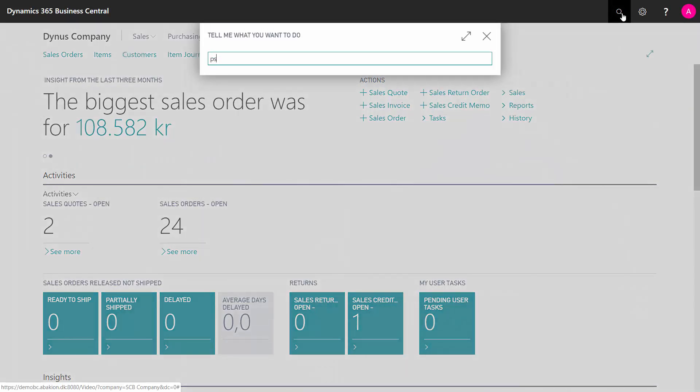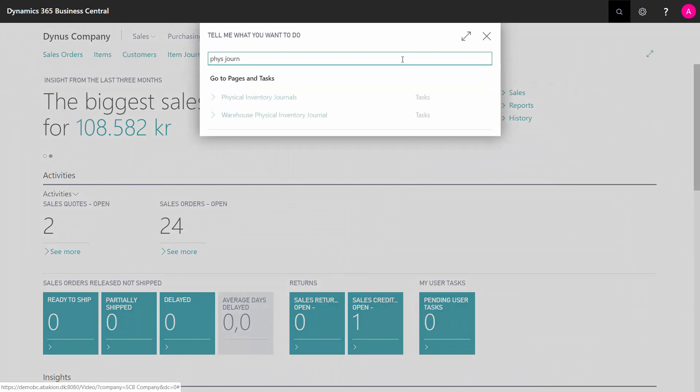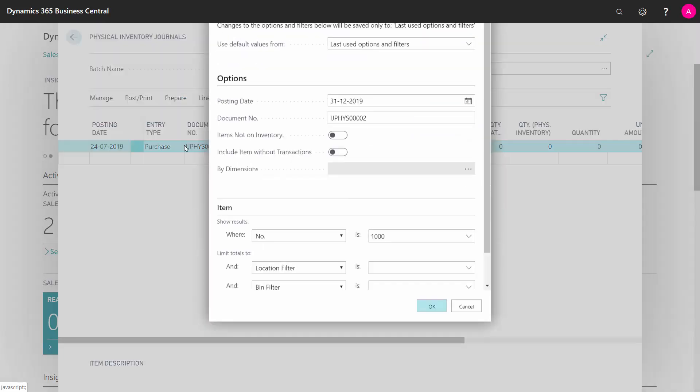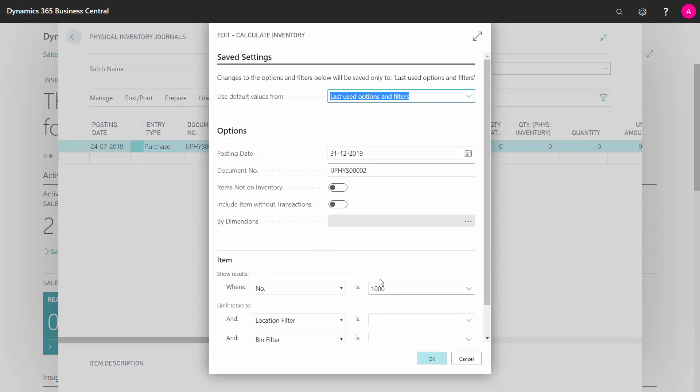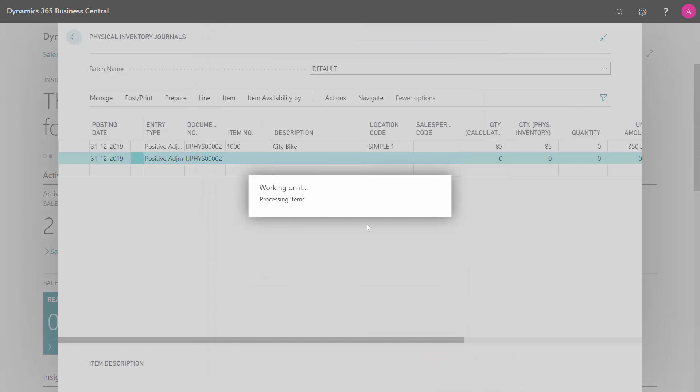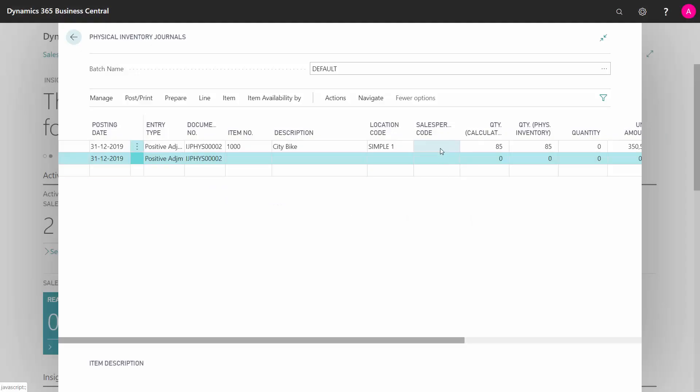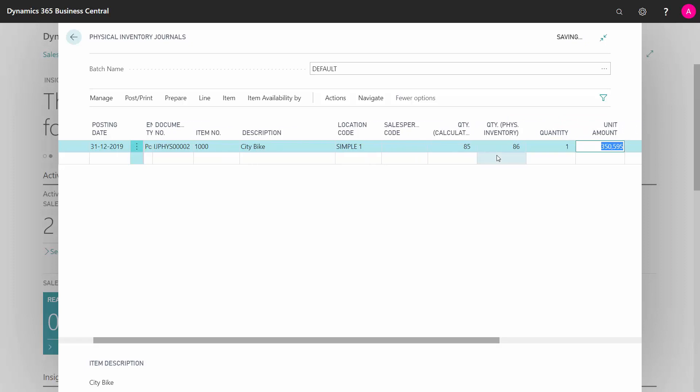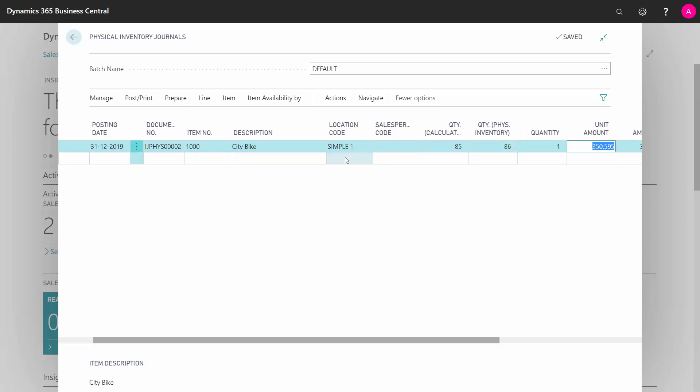Either you go in the physical journal if you want to calculate the quantities first, you can calculate inventory like when you do your annual countings. You can enter the item number and it will calculate a line with the expected quantity that you can print out, give to the warehouse people to go around and count the item, and then go back here and enter the actual counted quantity, which will make a positive or negative adjustment.